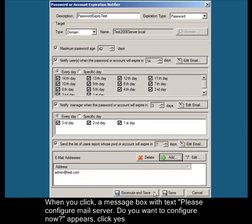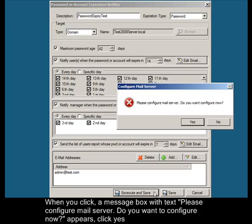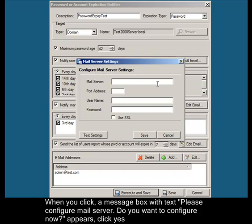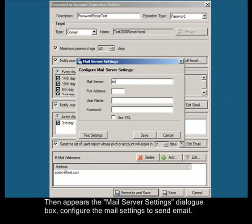When you click, a message box with text 'Please configure mail server. Do you want to configure?' appears. Click Yes, then the email server settings dialog box appears. Configure the email settings to send a mail.